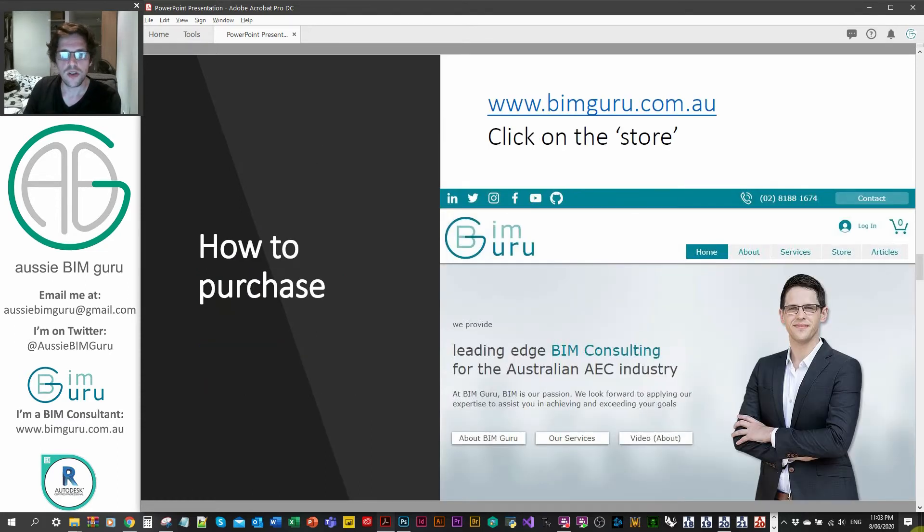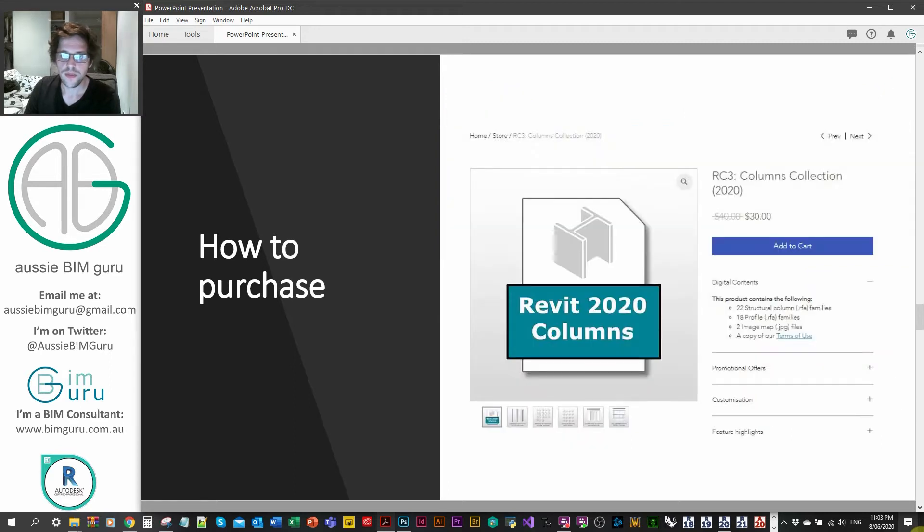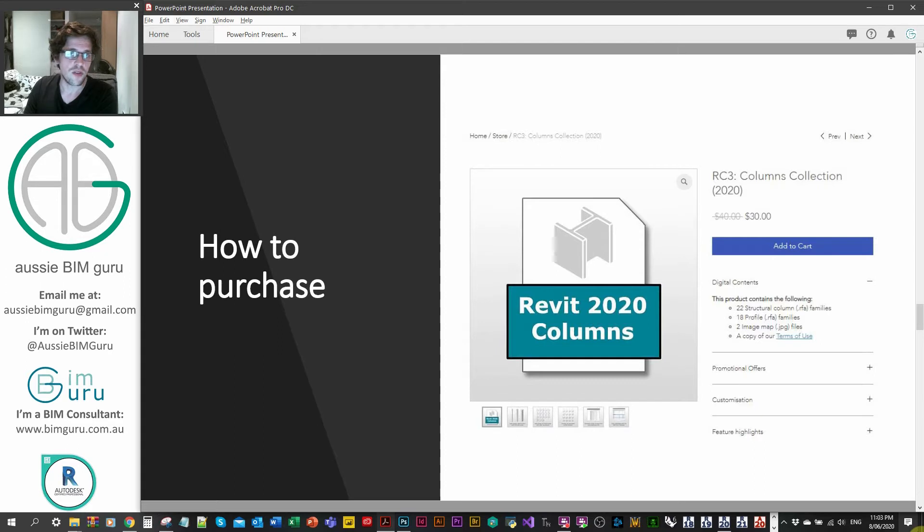So you can purchase it on my website if you click on the store button. And then there'll be a couple of products you can click on and view the descriptions of. And then from there, you can add them to your cart. You will need a profile on the website, so an account, just so you can actually make the purchase.